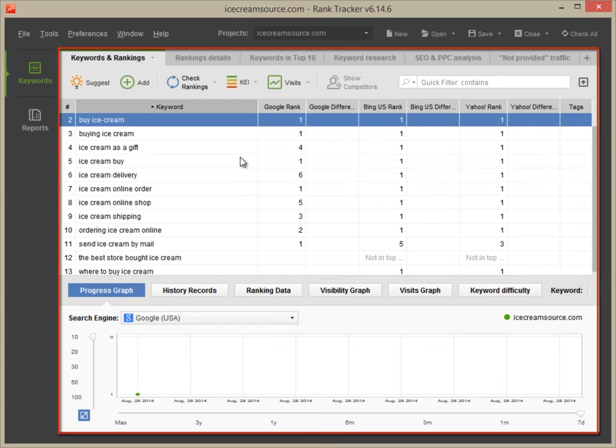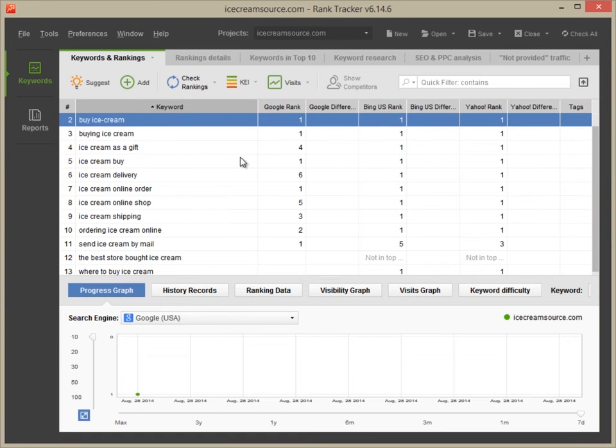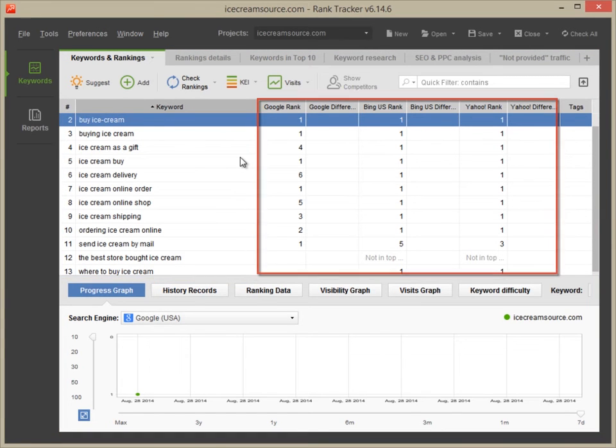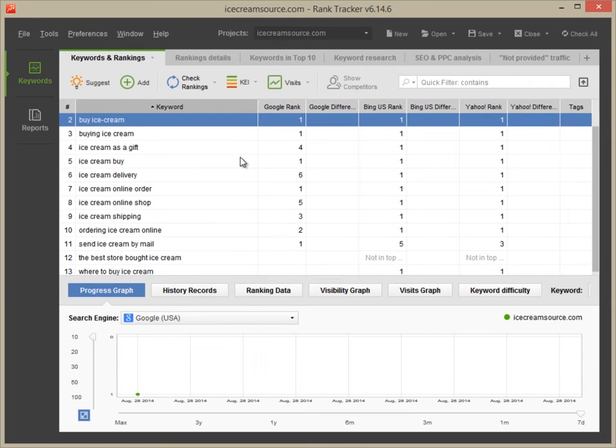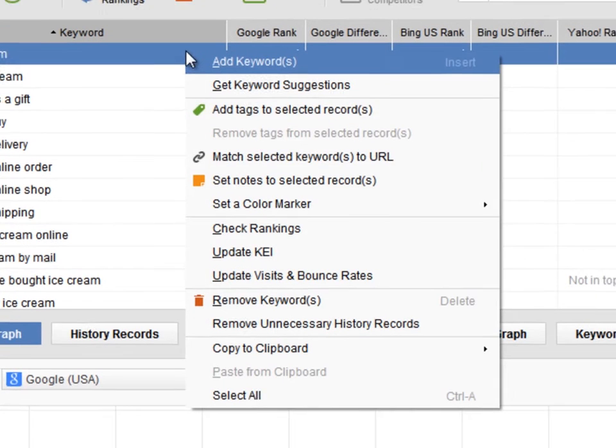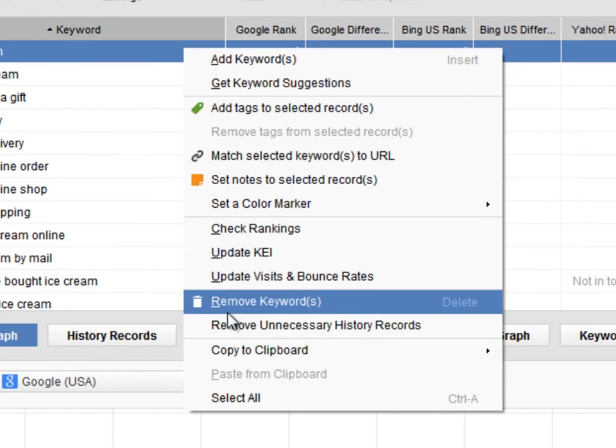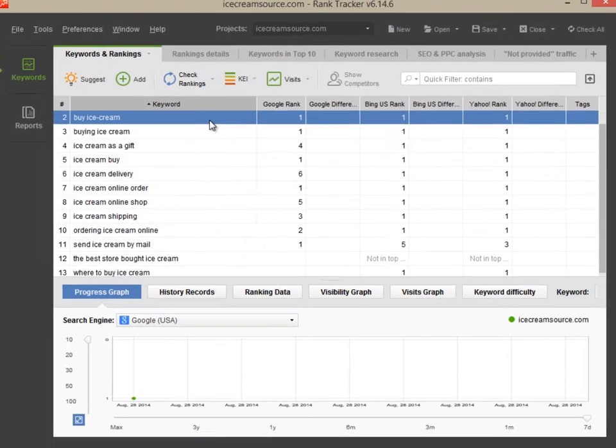This is Rank Tracker's main screen. Here, you can see all of your keywords along with your site's current rankings in Google, Yahoo and Bing. You can add or remove keywords whenever you need to.